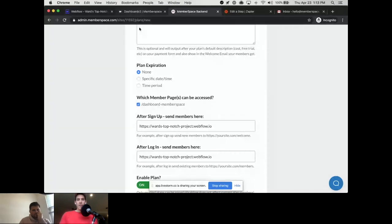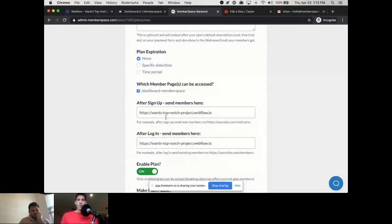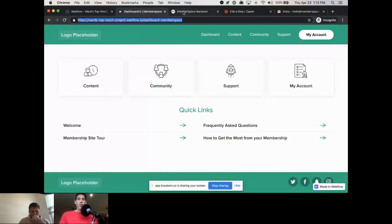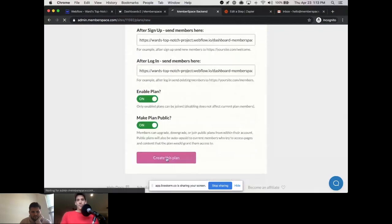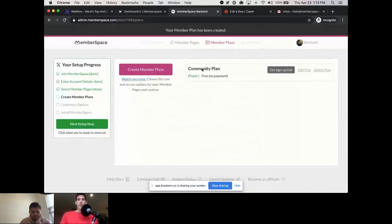After sign-up and after login controls the user experience — where people go after they sign up for this specific plan. Going back to our Webflow site, I'll copy the full URL of the dashboard, because after someone joins this plan I want to bring them there. I'll put that URL in for both after sign-up and after login, then go ahead and create the plan.